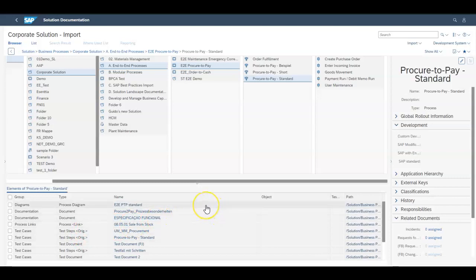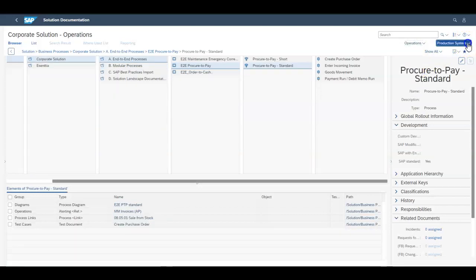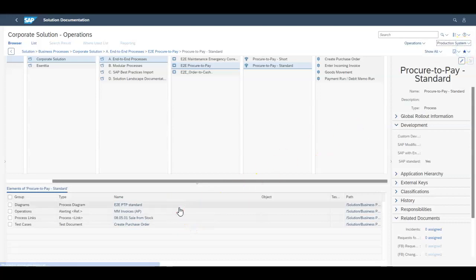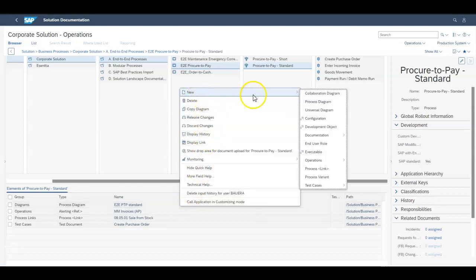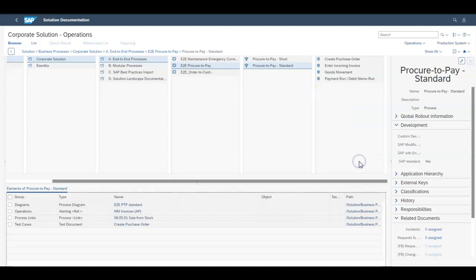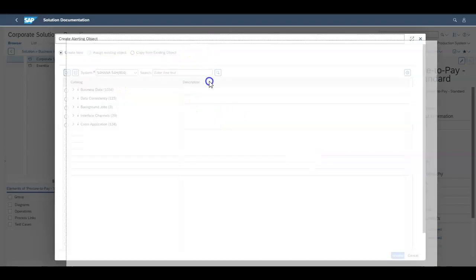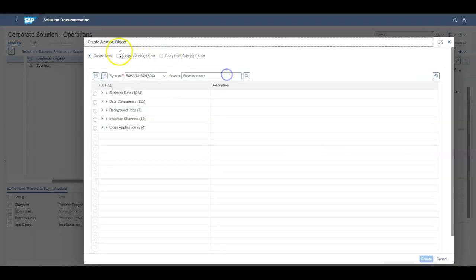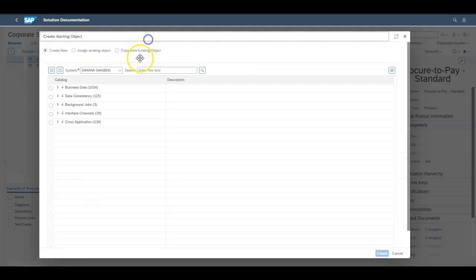All you start doing now is you put this thing into operations and support mode for the production system. If you right click in here you can start creating some new operations alerting. So now you can start alerting based on the business process which in this case is my procure to pay.